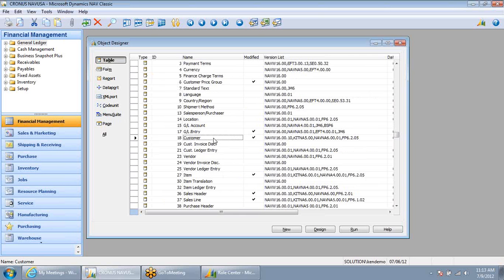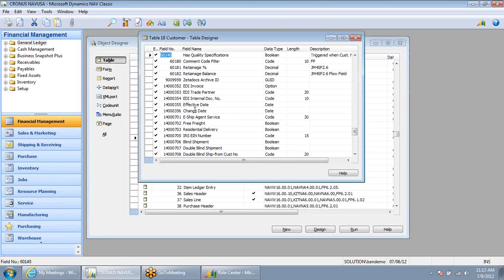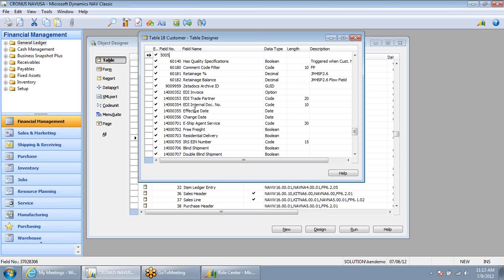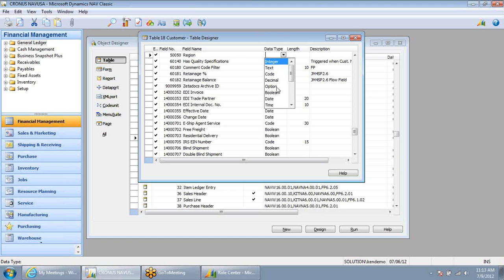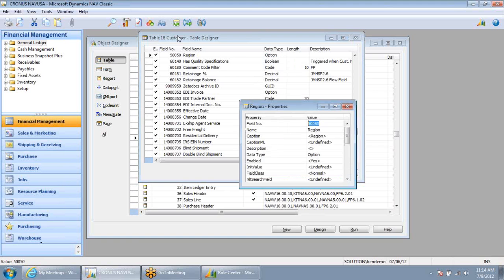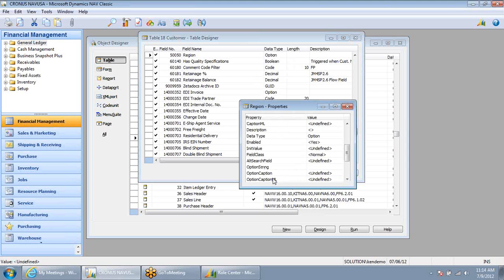I'm going to click on the customer record and select Design. I want to insert a new field, numbered 50,050, and we'll call this field Region. I can now select the type of field I want to create — a date field, a decimal field, text for comments. I'm going to select Option field because I want to provide the user with a list of options that they can select from. Let's select Northeast, Northwest, Southeast, and Southwest.